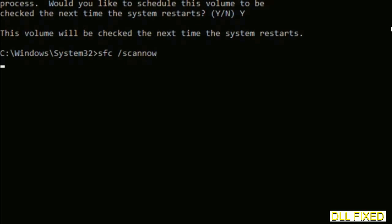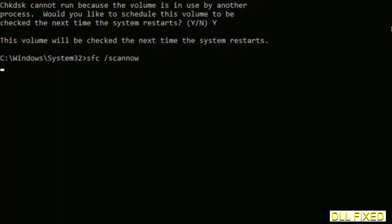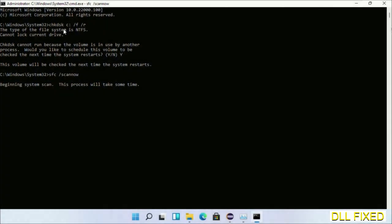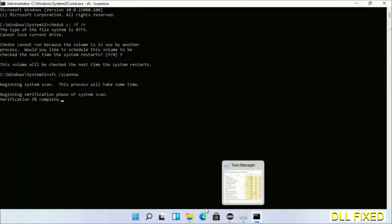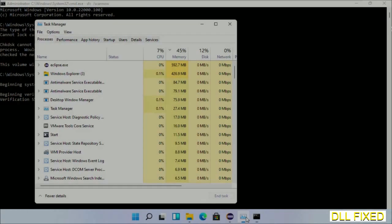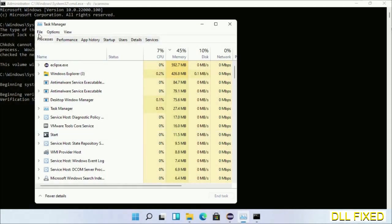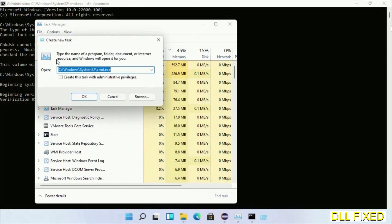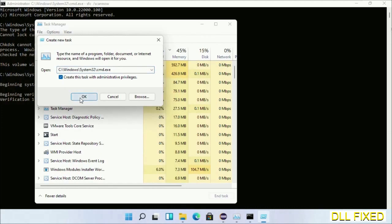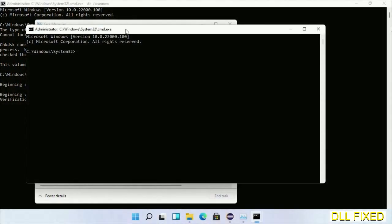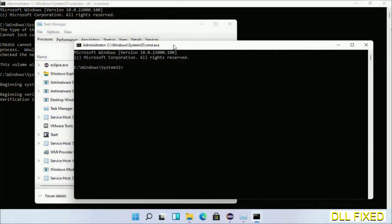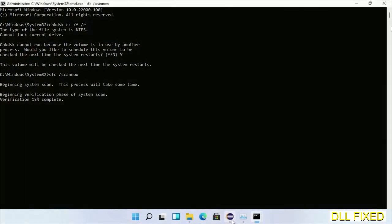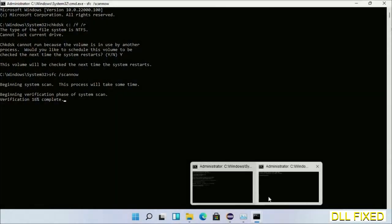Now while this is running in the background, we'll open a new command prompt from Task Manager. Just click this box again and click OK. Now keep this window side by side.